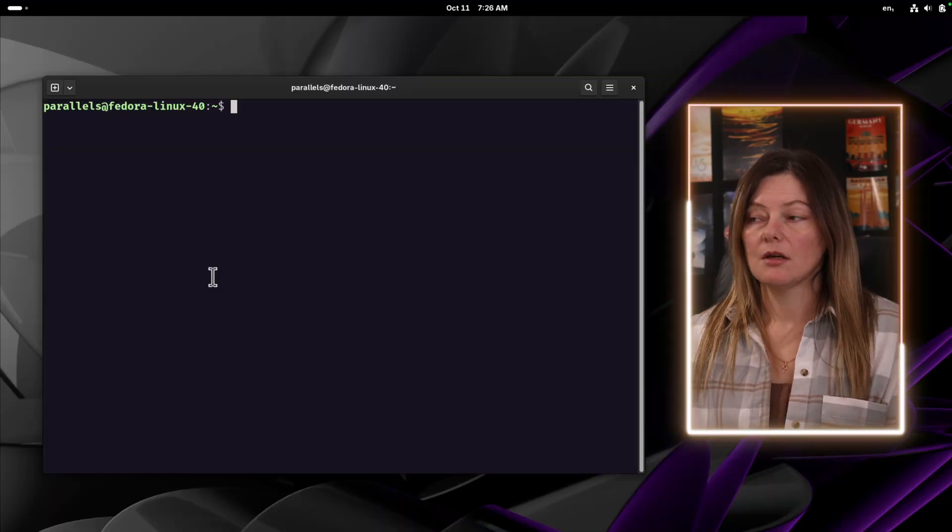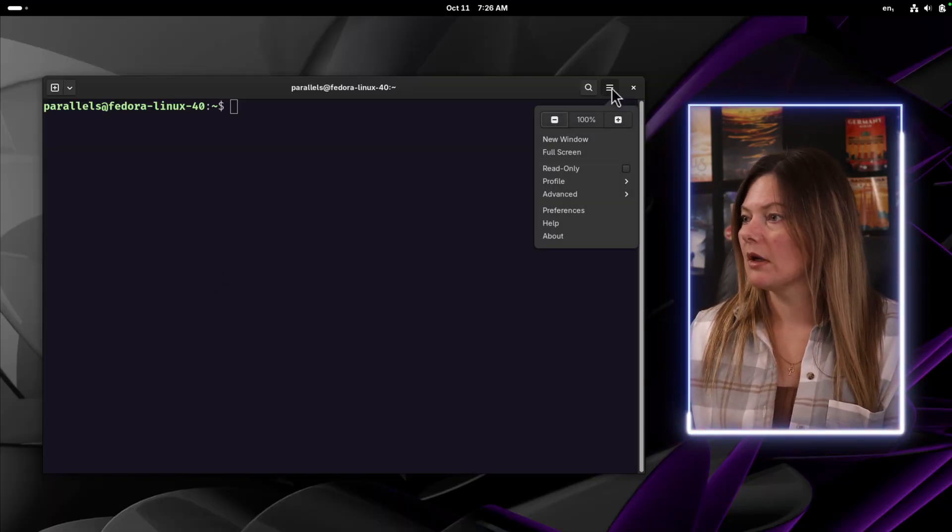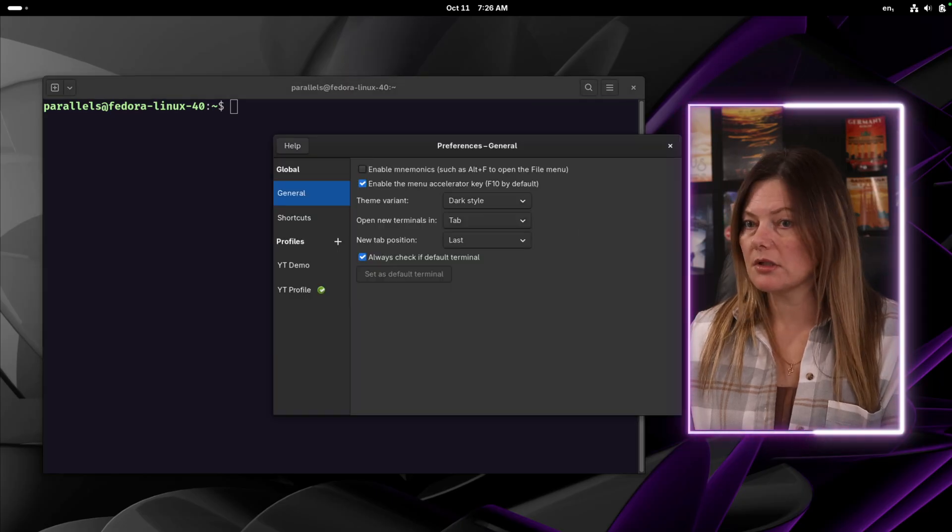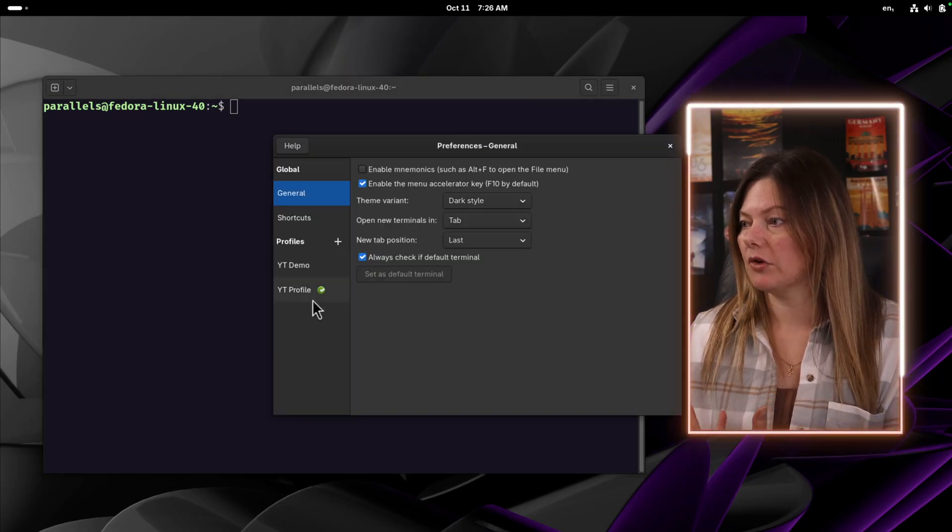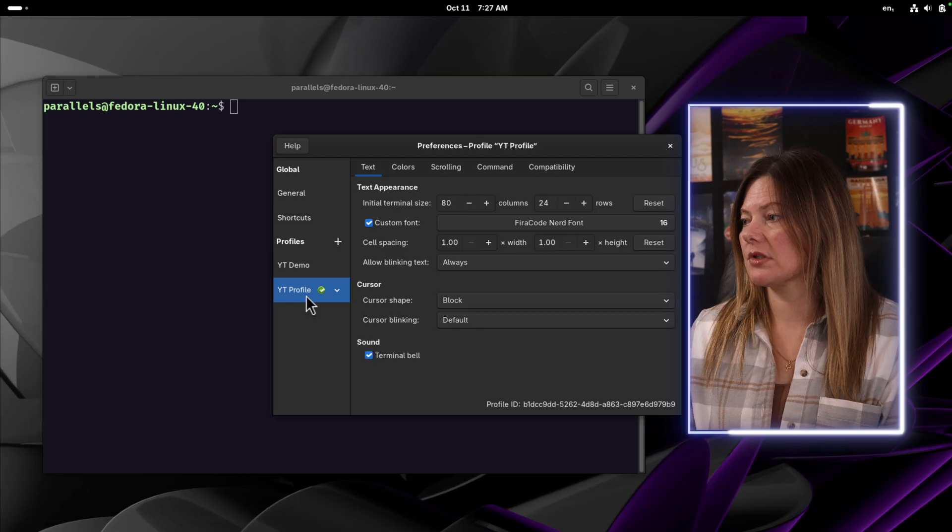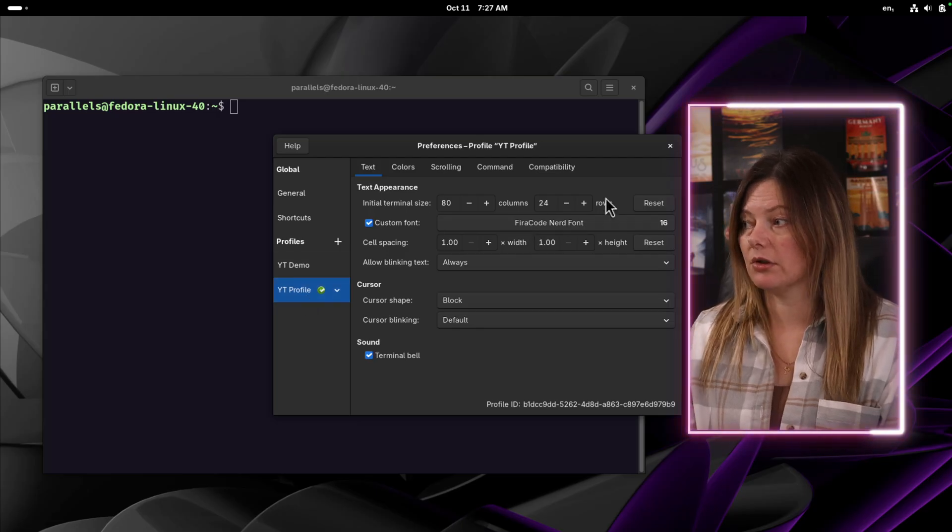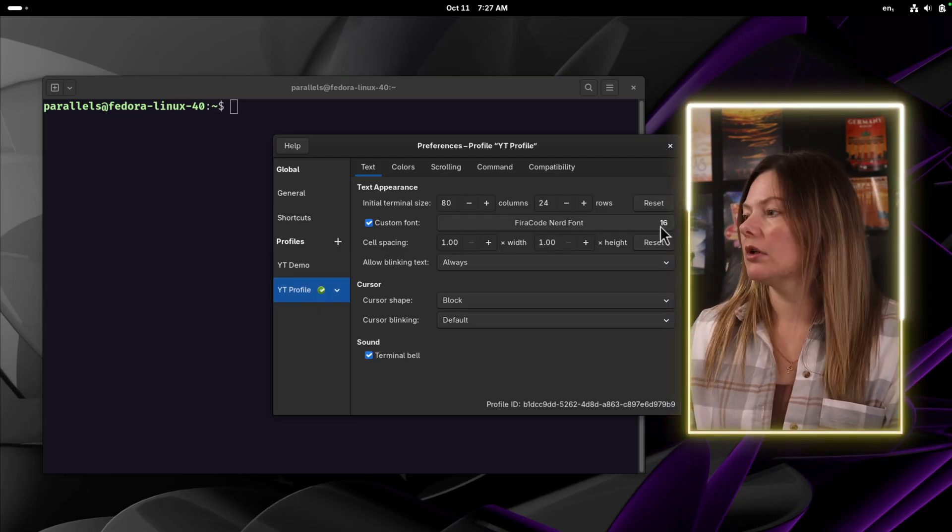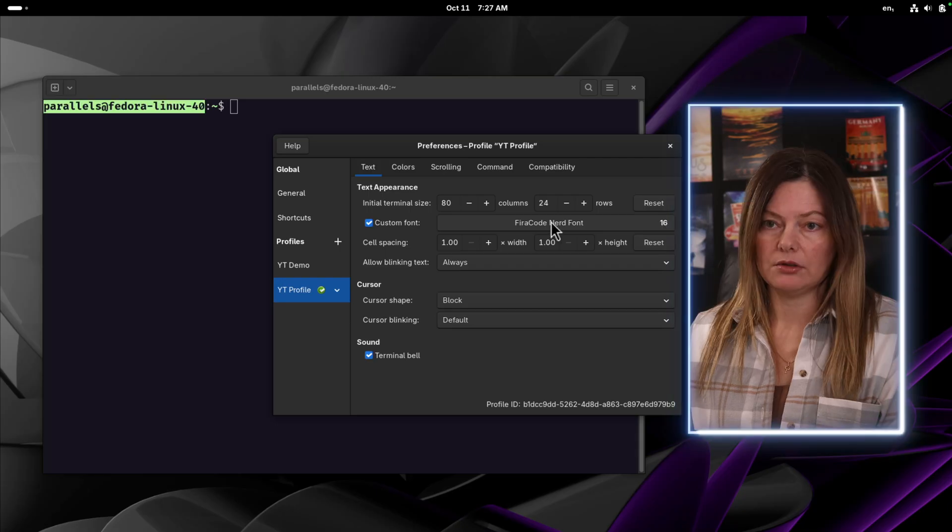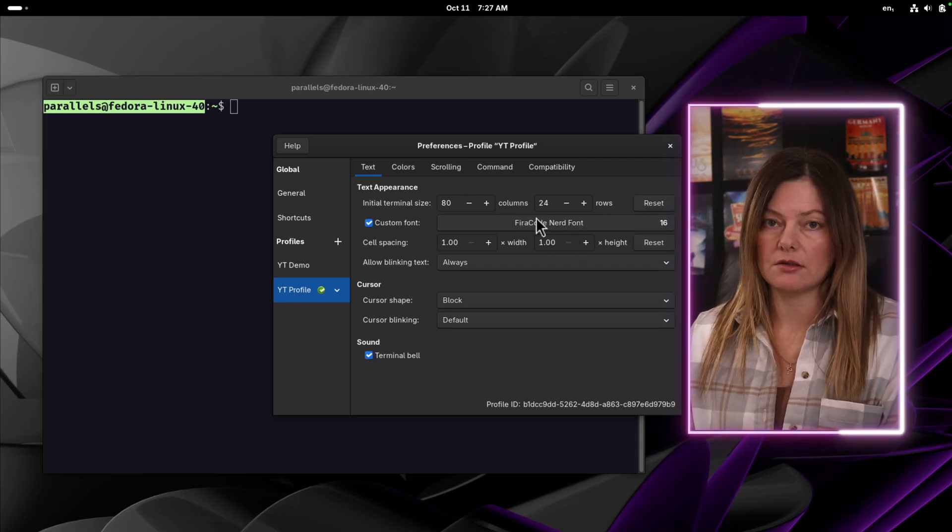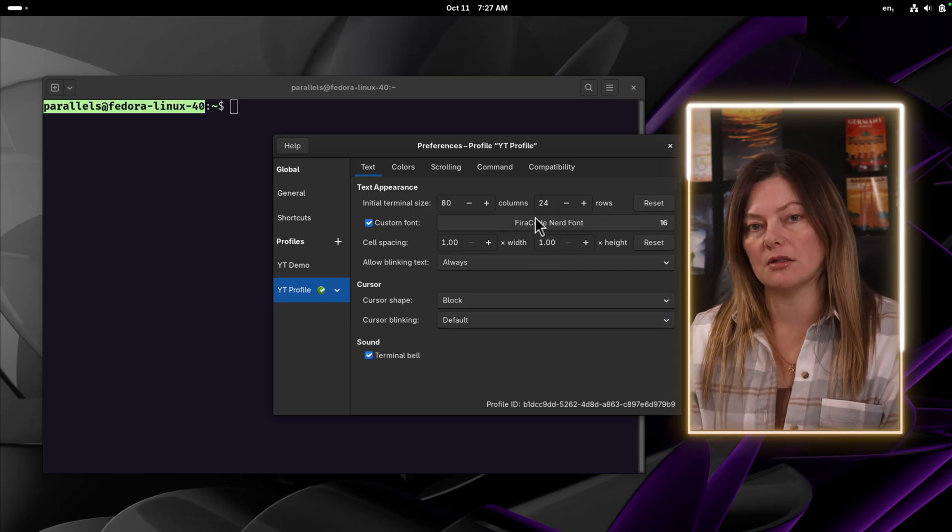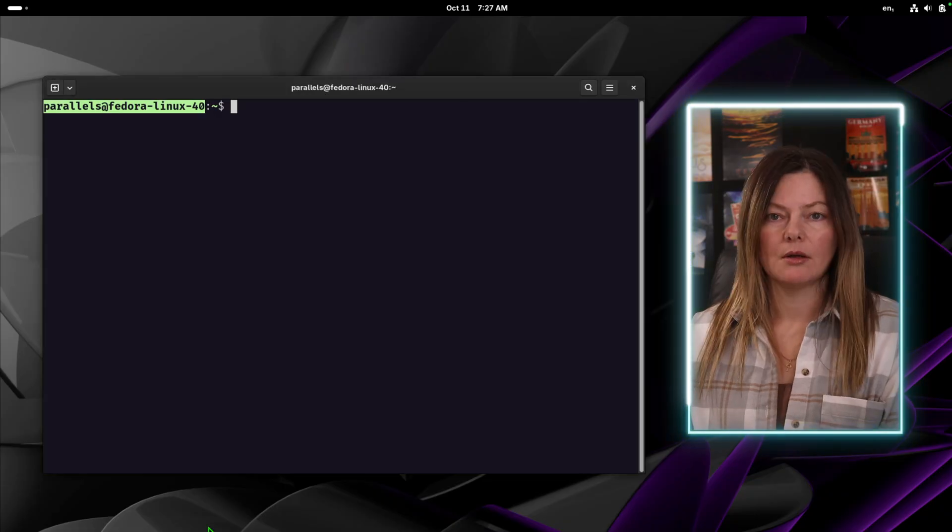So here, for example, the font I'm using is set in preferences. I have a few profiles, and this profile has a font set to Fira Code Nerd Font in size 16. But if I were to try and set this font for the TTY console, it would not work. But why?